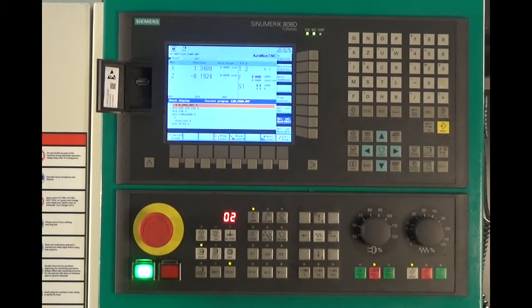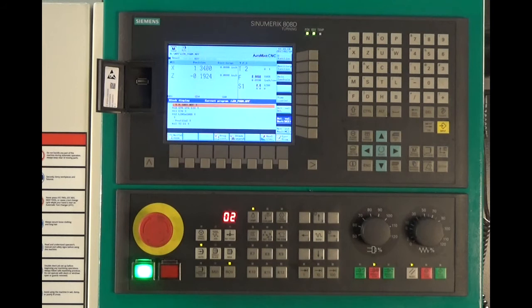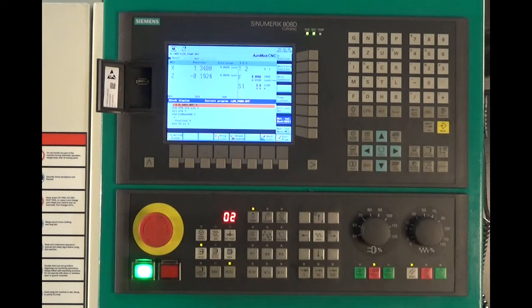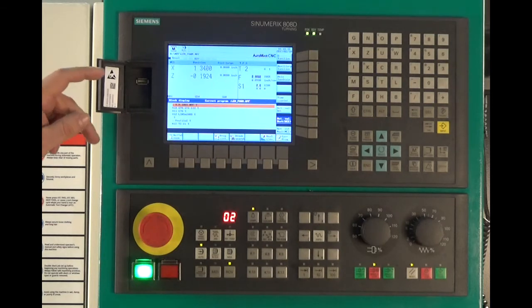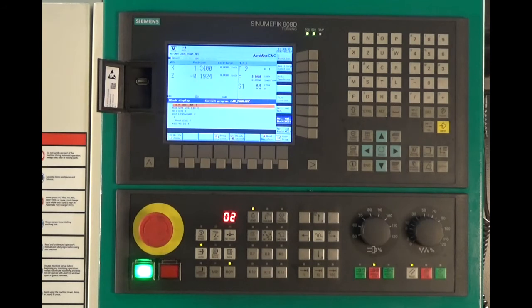Like all our Automate CNC machines, the FTL-320 comes standard with the Siemens 808D industrial controller. It's a servo-driven closed-loop control. Files are drag and drop through the USB port, RS-232.